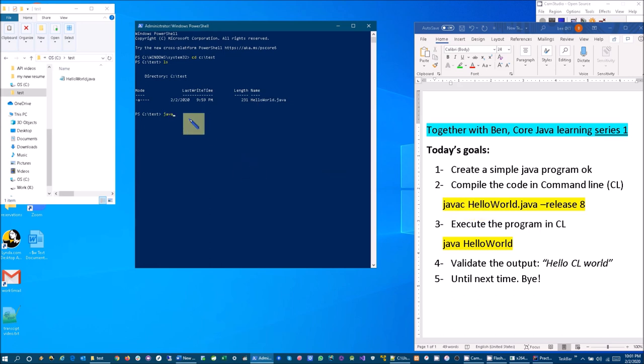Remember it's case sensitive: HelloWorld.java. And then release 8—yes, I want it Java 8 or whichever Java you want—and then press enter.